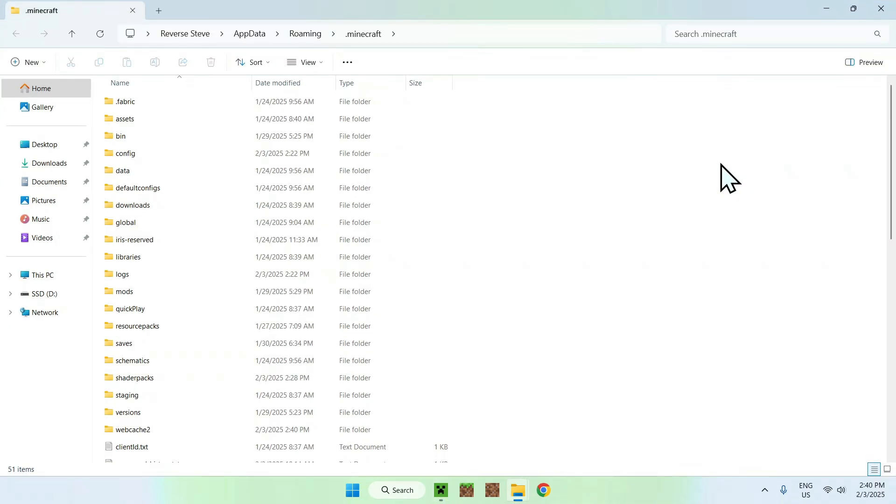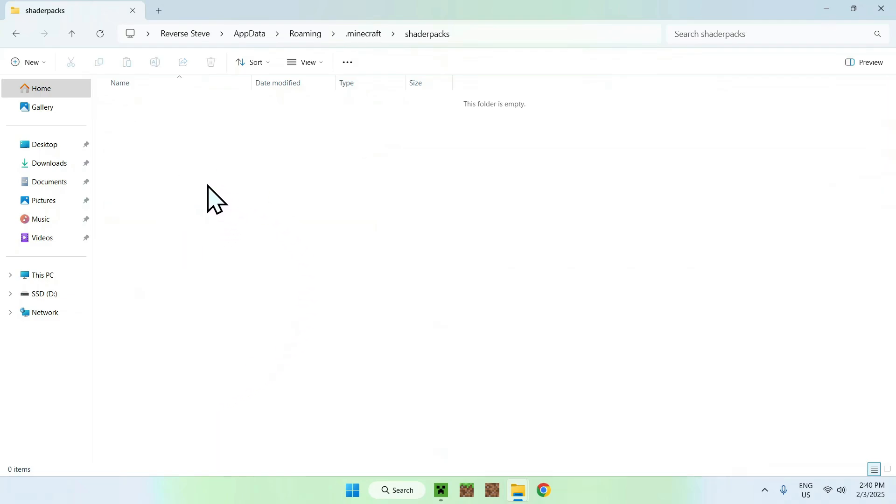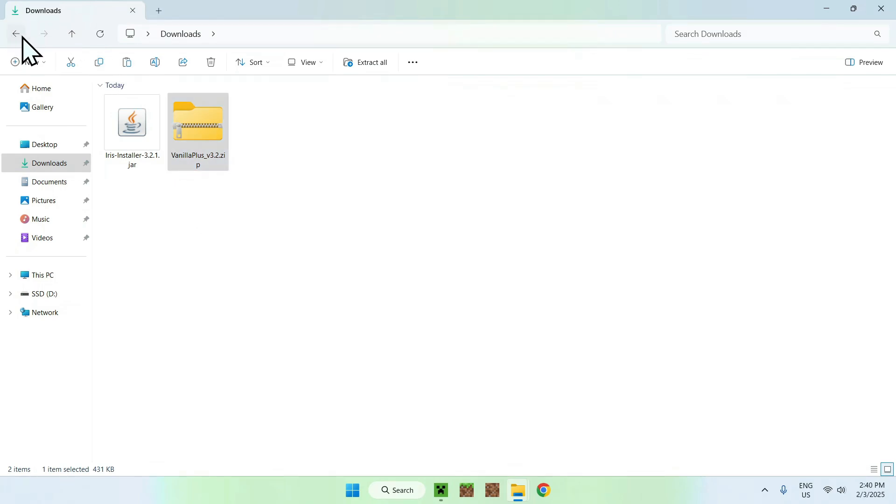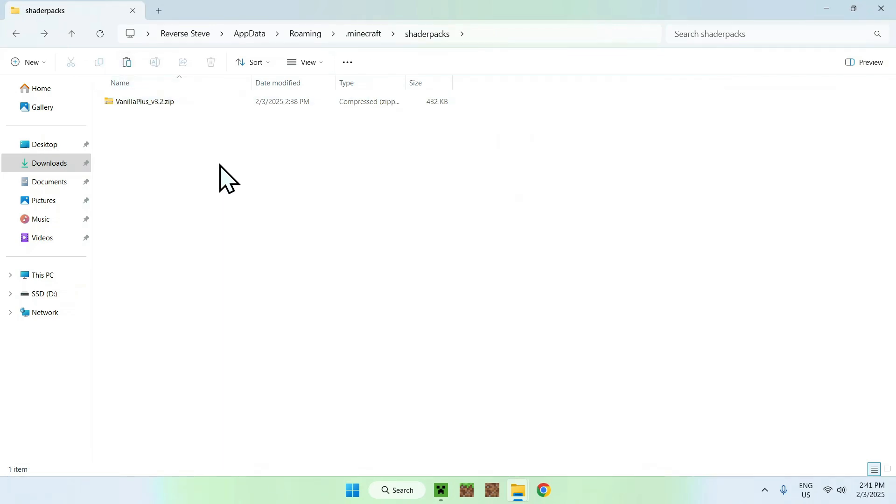Then what you want to do is go to the shader packs folder, double-click it. Once you're here, you want to go to your Downloads folder, select and copy Vanilla Plus, and go back to your previous folder here using the top left arrow.